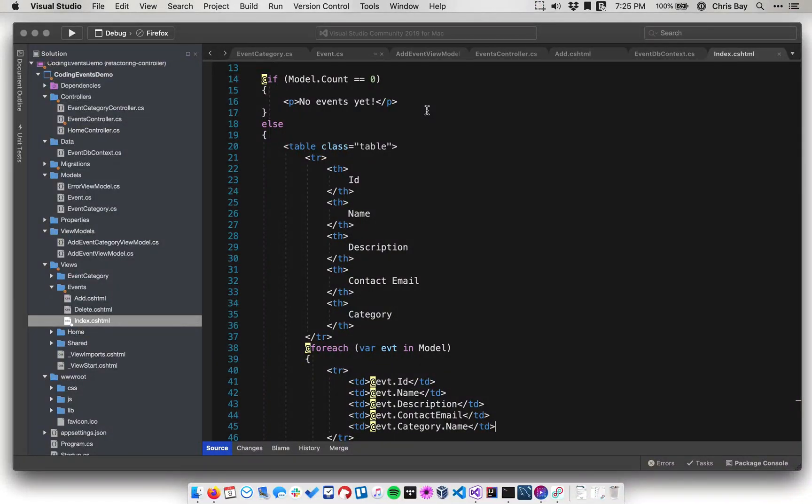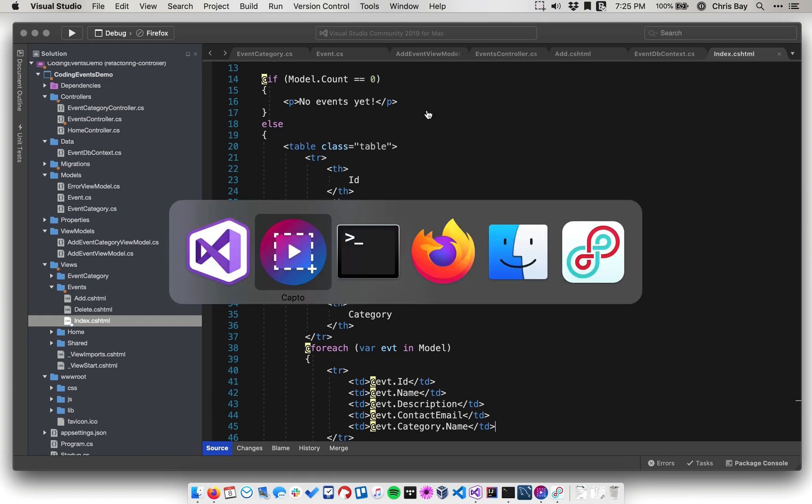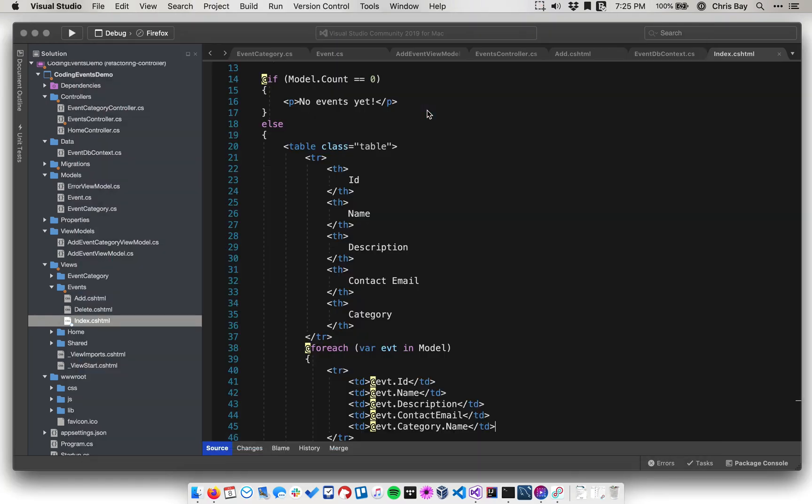All right, in this final video for our one-to-many lesson, we're going to create and run some database migrations and then test out our application. So let's go to a terminal. Well, actually before that, let's just talk a little bit about migrations.